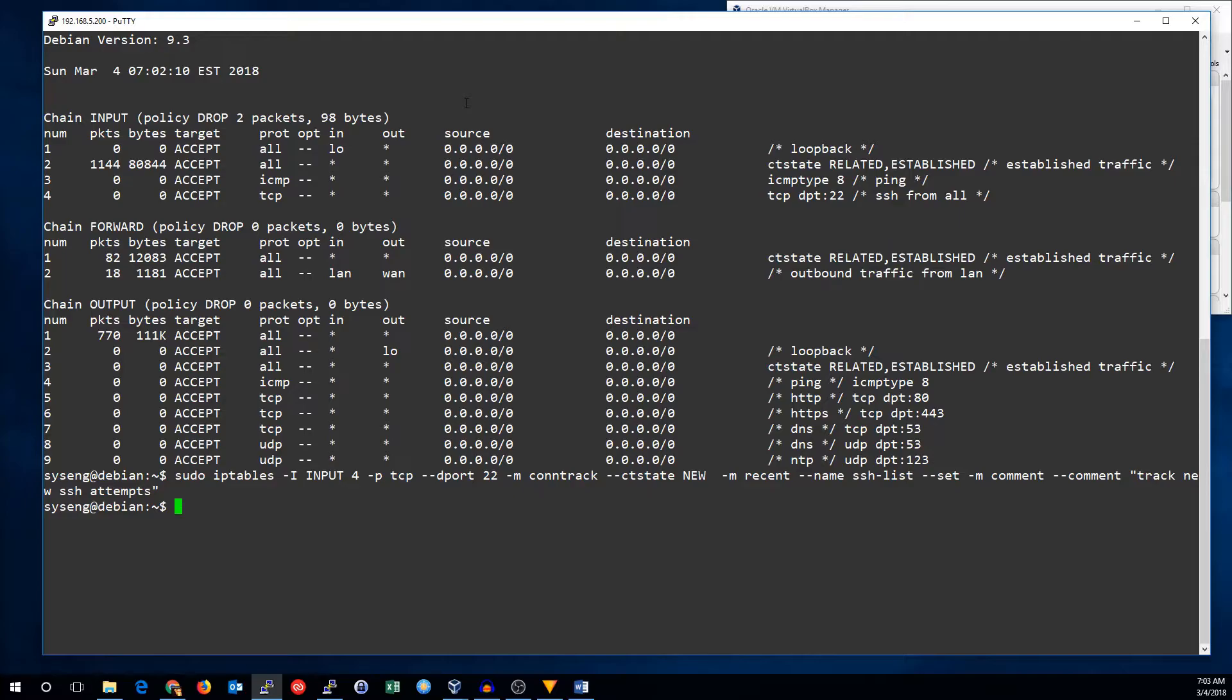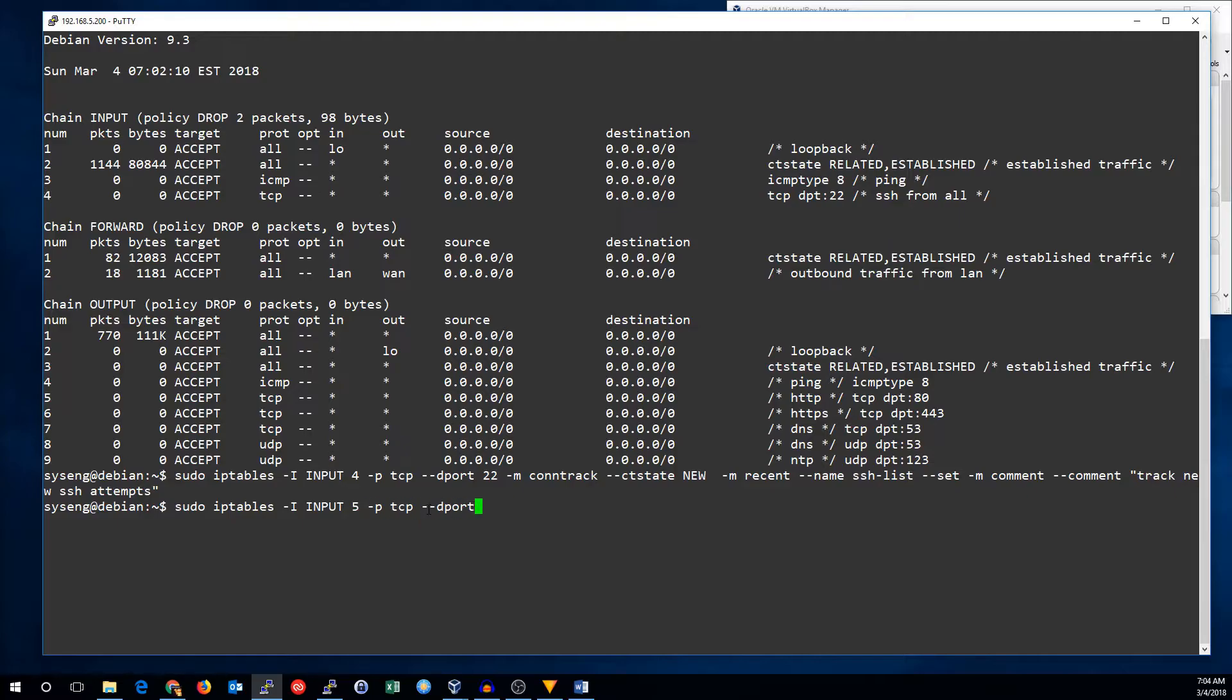Now all we have to do is set up the rule that drops traffic if we exceed those limits. So, iptables, insert, this time it's five, because we inserted at four, so now this rule is now five instead of four. Again, it's TCP port 22.